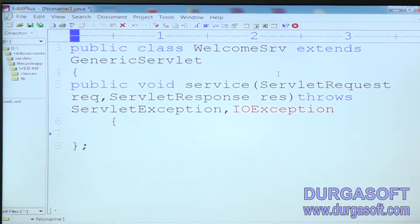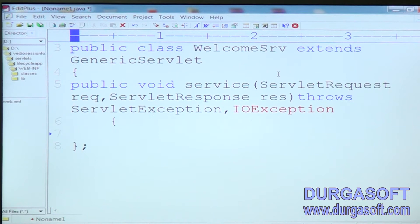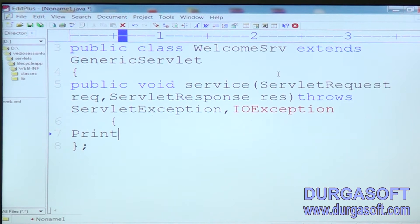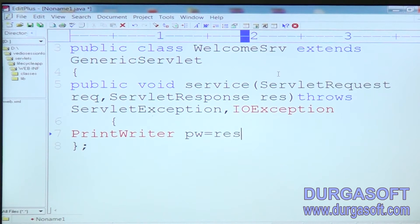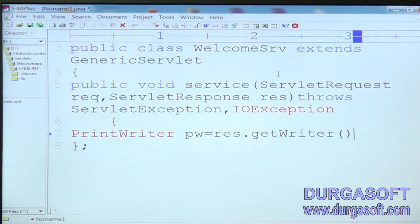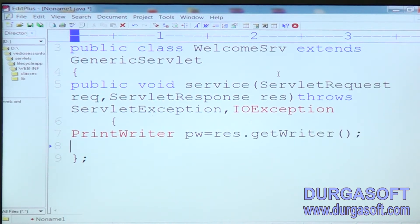I want to display information from the server side to the browser side. First we need to get a PrintWriter object — that means we need to get the browser stream object. PrintWriter pw equals res.getWriter(). Now we are getting the browser stream object.